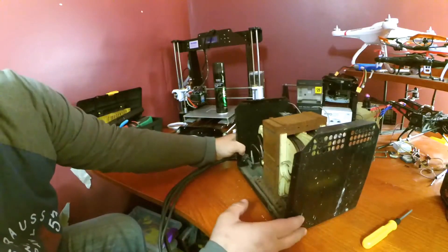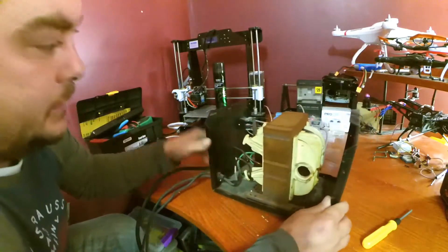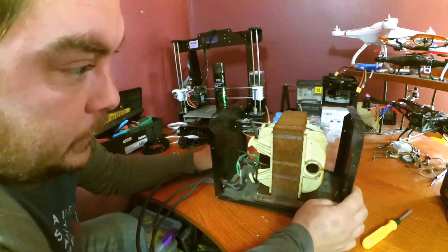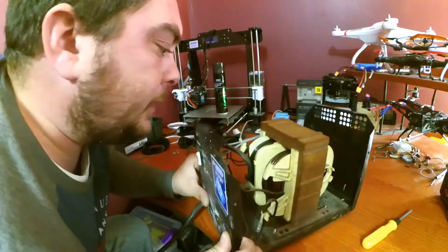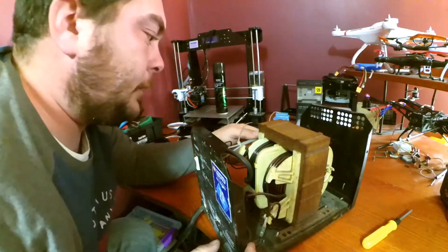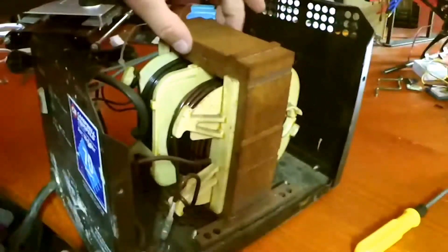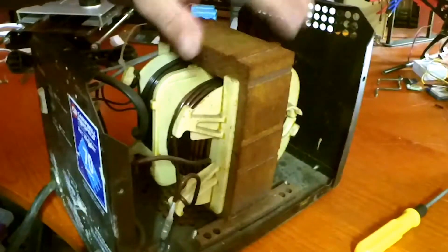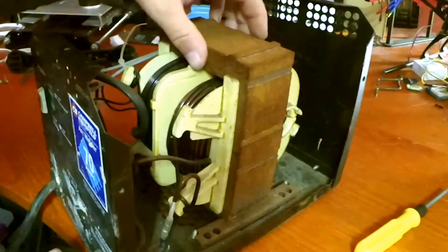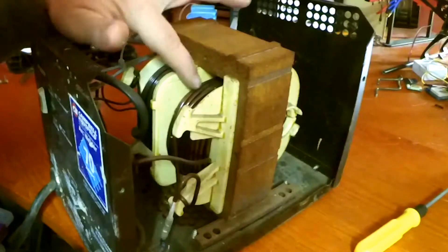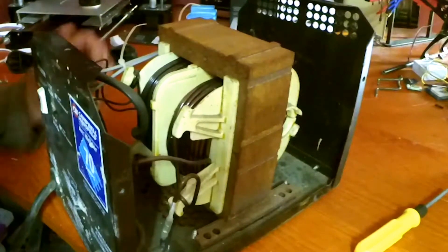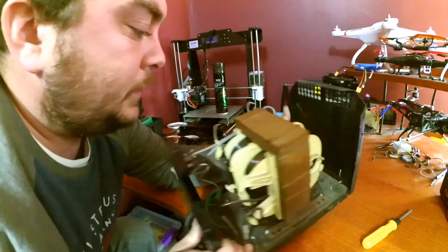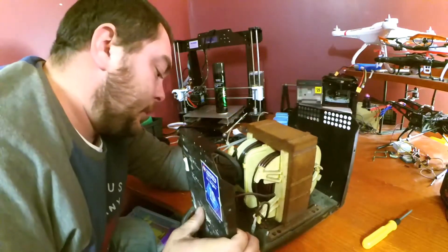I probably should have took these two screws out, probably would have made it easier to get the case off of it. But other than that, I really don't see... yeah, this part's gonna rust, it's no big deal. But the windings, the primary and the secondary windings here, look really good. I don't see any issues with that.